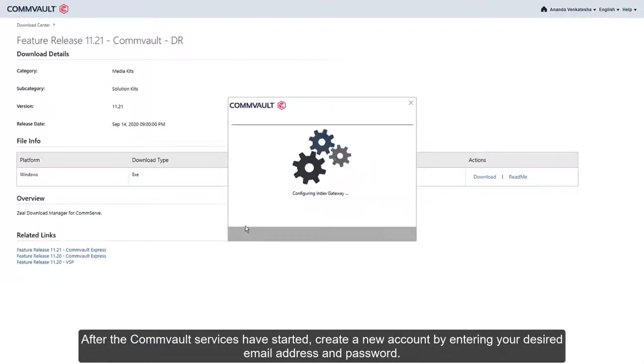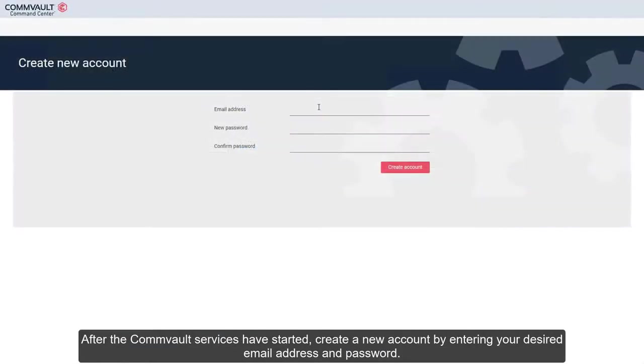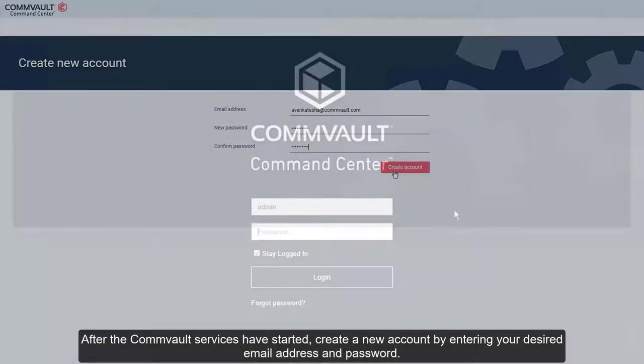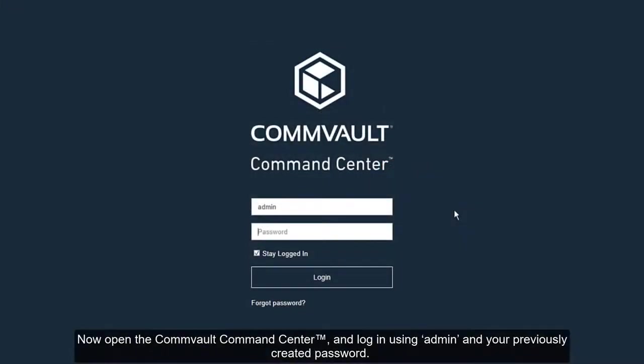After the Commvault services have started, create a new account by entering your desired email address and password. Now open the Commvault Command Center and log in using admin and your previously created password.